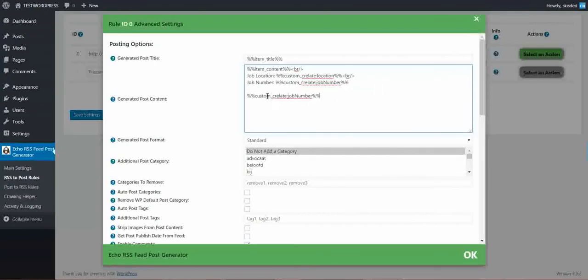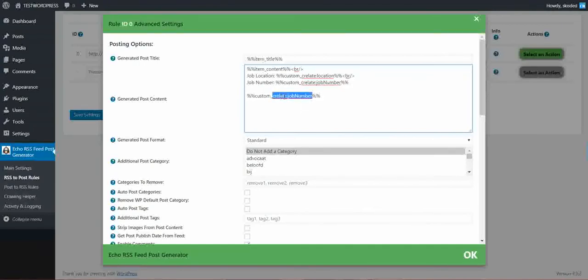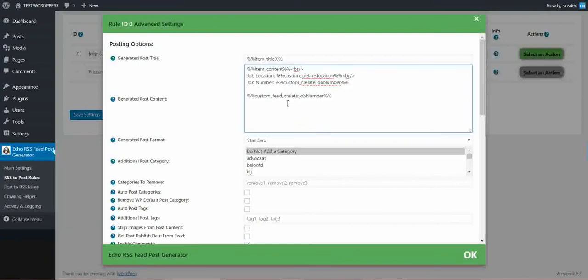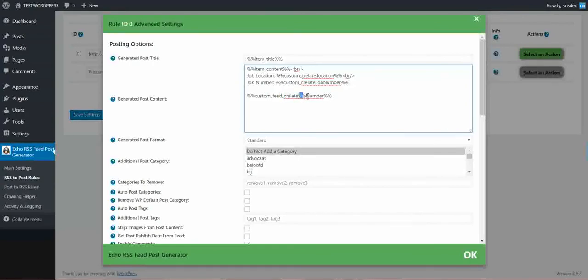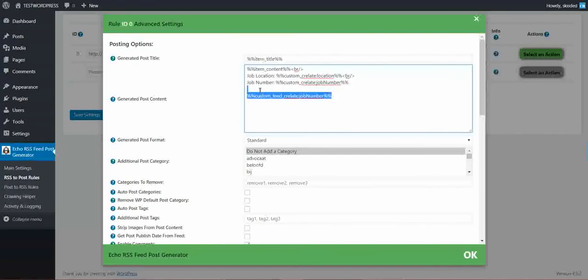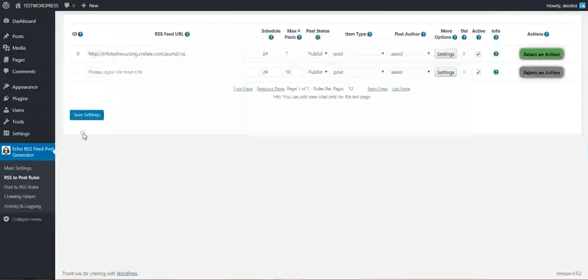Instead of custom underscore and namespace and name, you have to use feed here. So custom underscore feed underscore namespace name and item name. This is all different from the item.